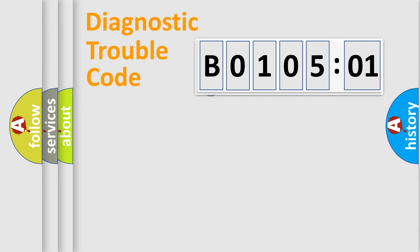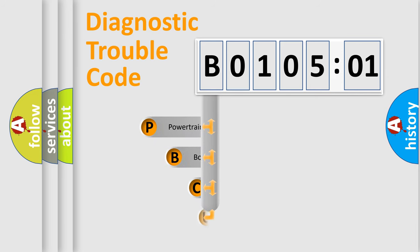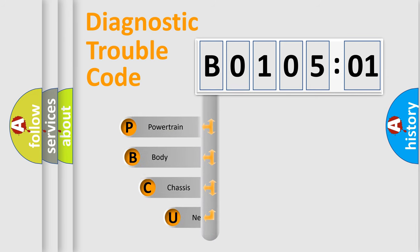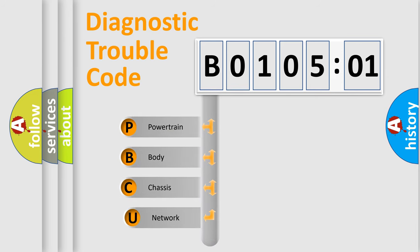First, let's look at the history of diagnostic fault code composition according to the OBD2 protocol, which is unified for all automakers since 2000.